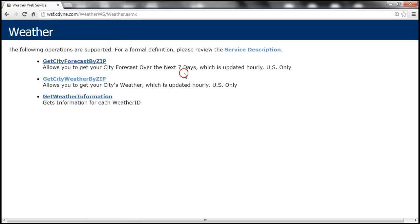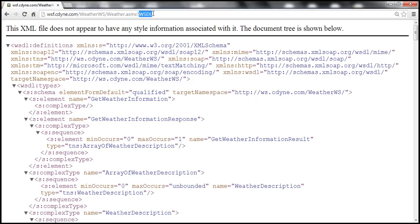If you recollect from the previous sessions in this video series, when we click on the service description link we'll be taken to the WSDL page — that is the web service description language page. This WSDL page will be used by Visual Studio to auto-generate proxy classes for us, and the client application can then use those auto-generated proxy classes to invoke the web methods of the web service.